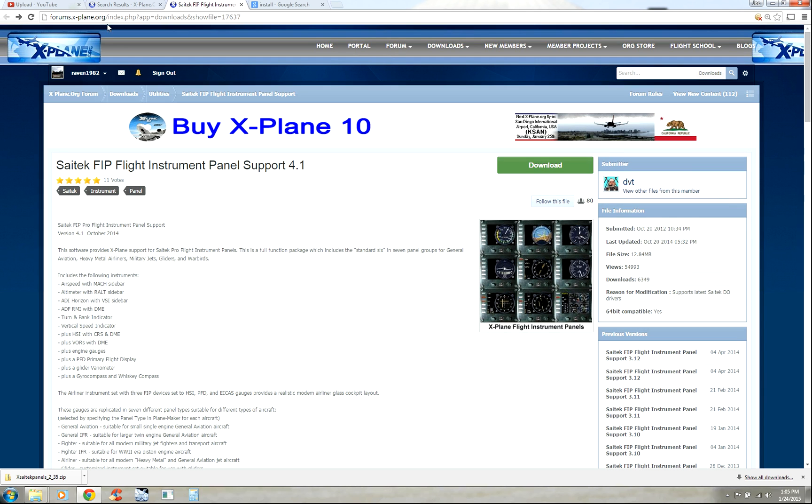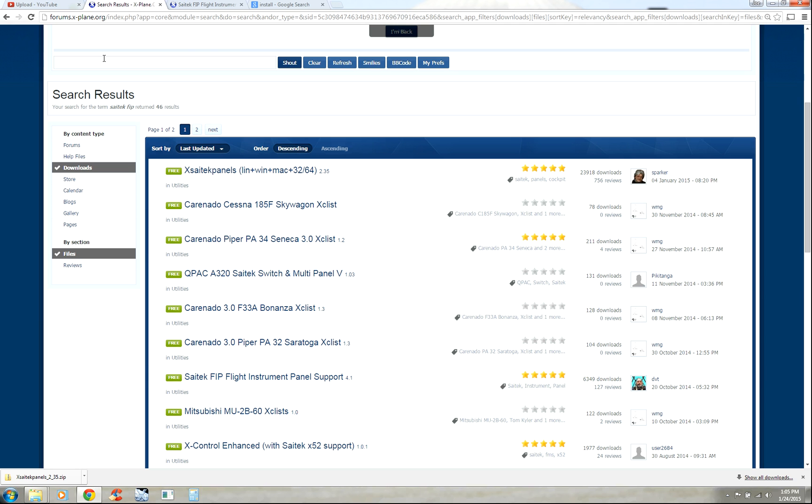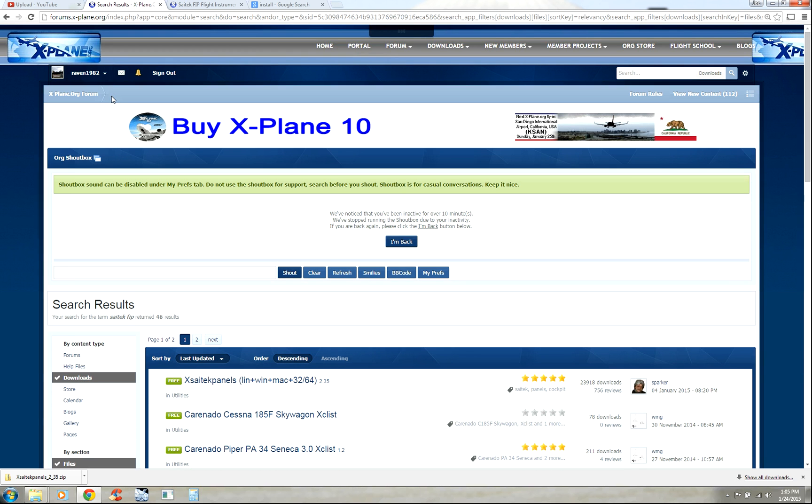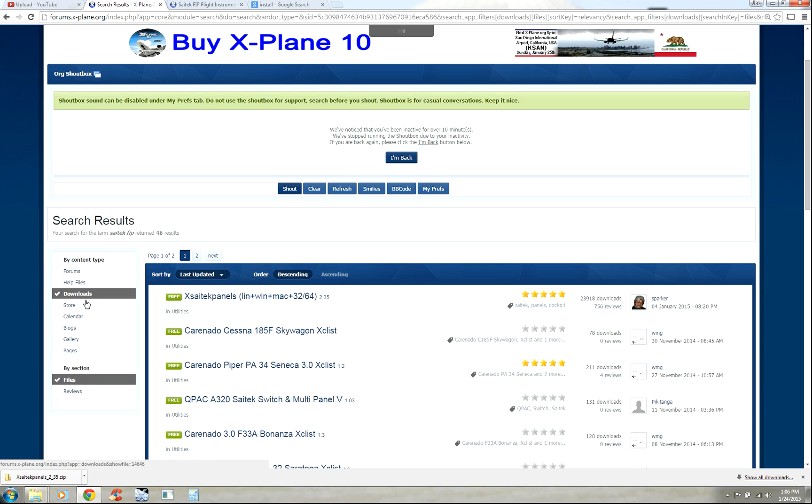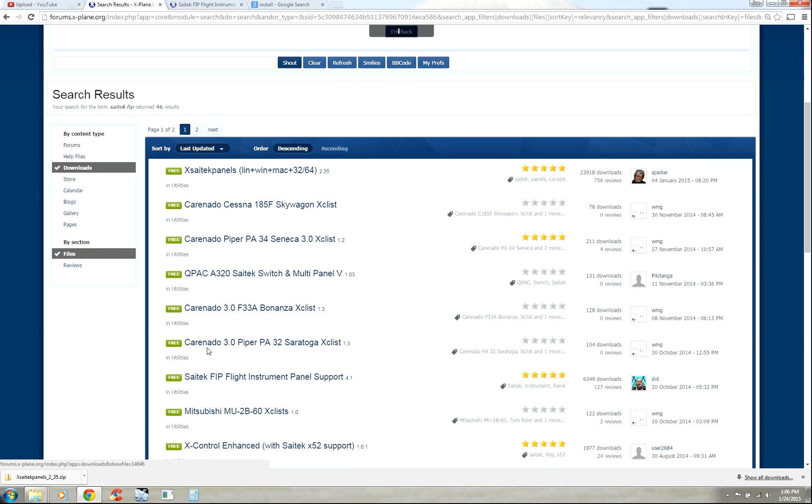Make sure that you have your X-Plane.org profile ready. Sign in. Go ahead and search for SciTech. You're going to be looking for downloads, files, and look for SciTech FIP Flight Instrument Panel Support 4.1 from DVT. Just remember that photo there. That helps to keep everything standing out for you.